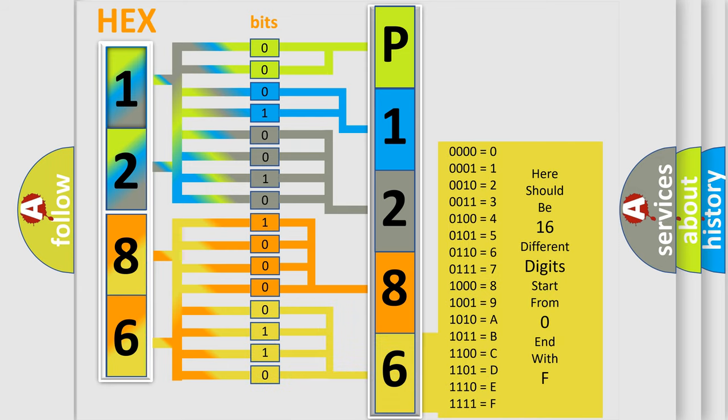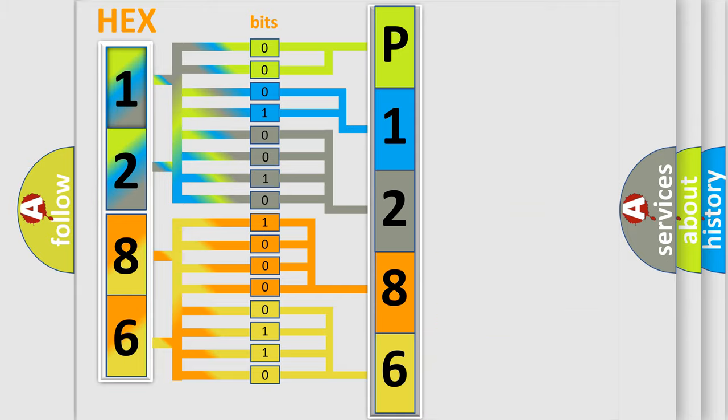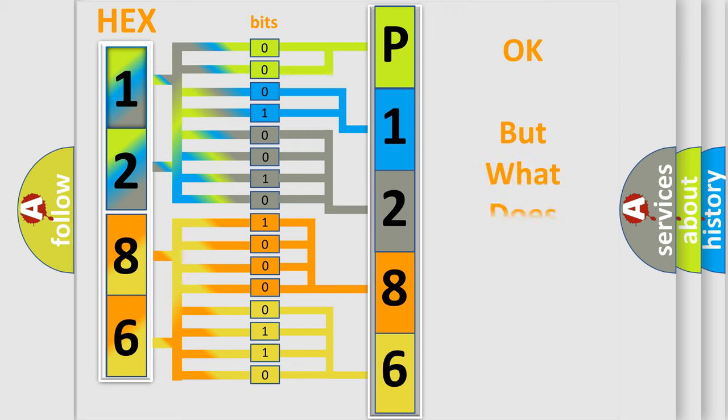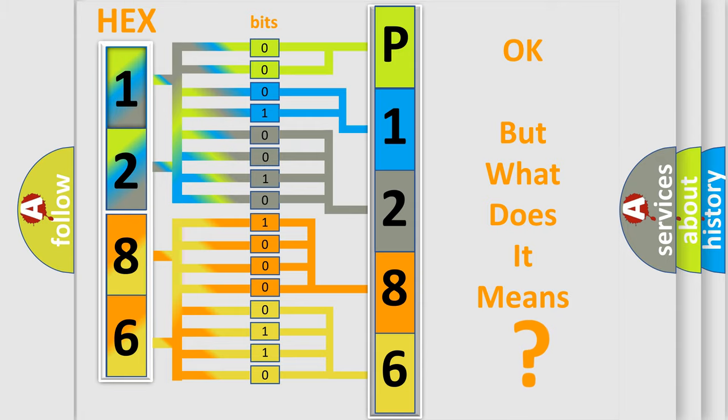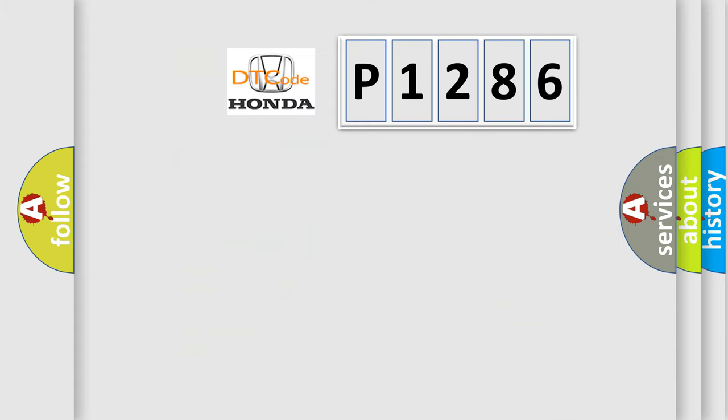We now know in what way the diagnostic tool translates the received information into a more comprehensible format. The number itself does not make sense to us if we cannot assign information about what it actually expresses.